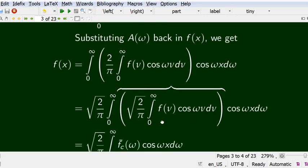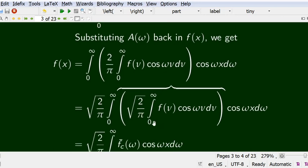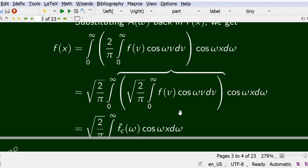The inner integral, √(2/π) integral from 0 to infinity of f(ν) cos(ων) dν, is known as the Fourier cosine transform of f(x), denoted F̄_c(ω). The full expression becomes √(2/π) integral from 0 to infinity of F̄_c(ω) cos(ωx) dω, where 'c' stands for cosine transform.